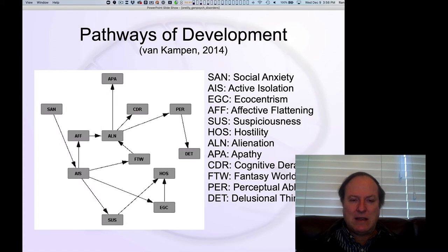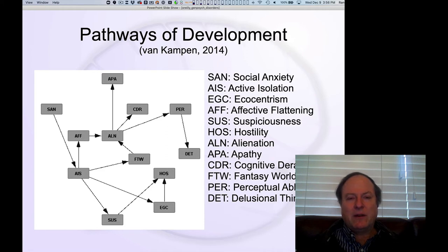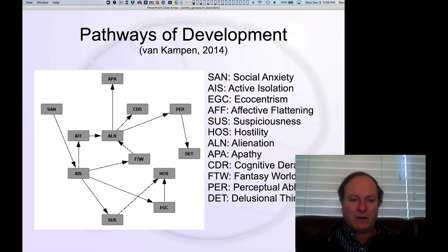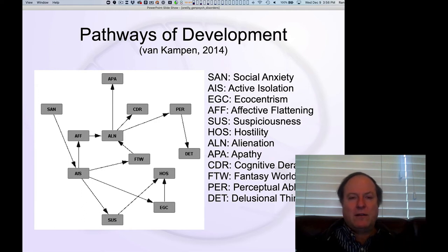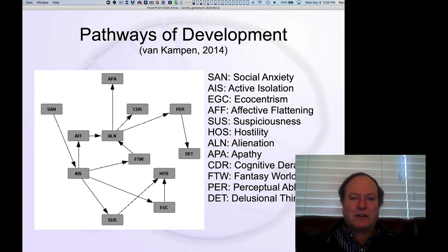This is seen very clearly in these network or pathway analyses of the progression of symptoms in the course of schizophrenia. This is a specific example of that attractor state pathway or network analysis model we talked about originally, where you go through a progression of different major symptoms, and that kind of sucks you into this final attractor state.